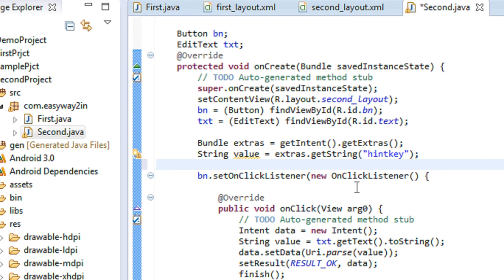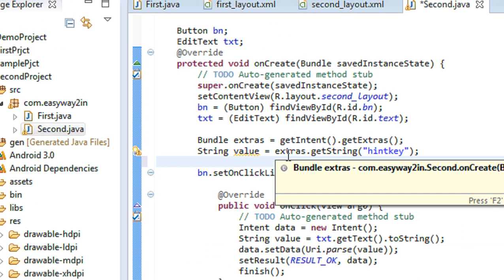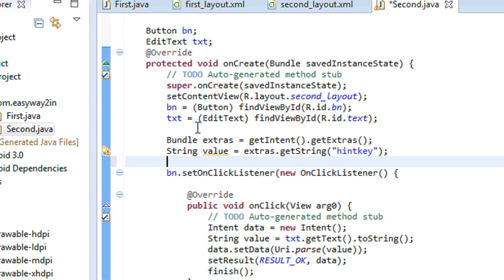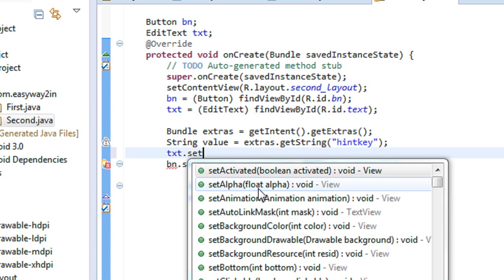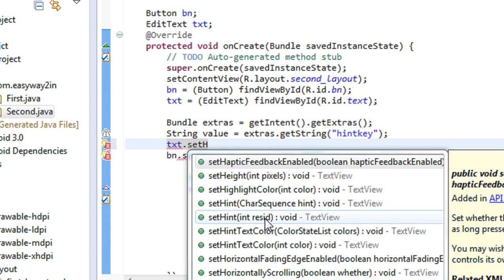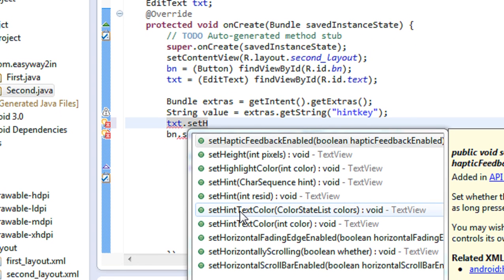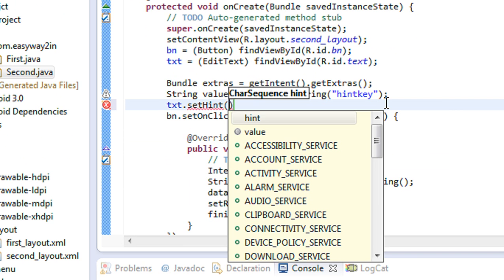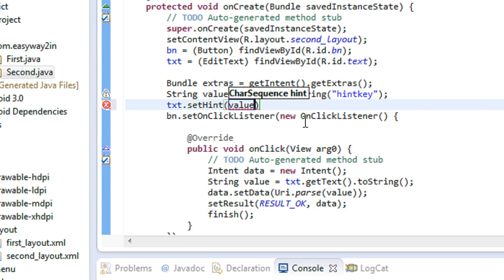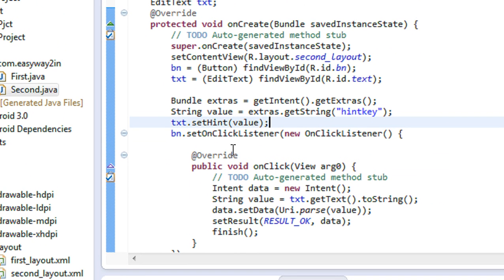Now I have to set the data as a hint on the EditText field present in the second activity. The EditText object on the second activity is 'txt'. I am going to call setHint and pass the value — the string we already retrieved from the Bundle object. This sets the hint text on the EditText using the data received from the Bundle.